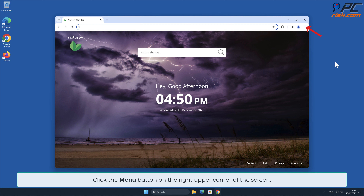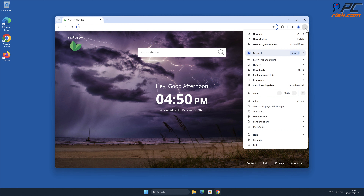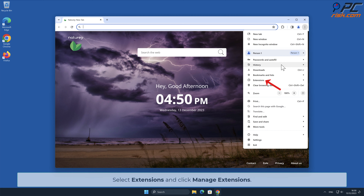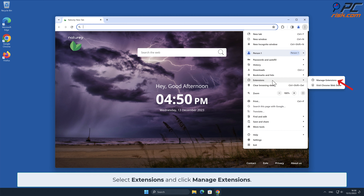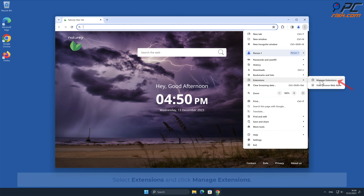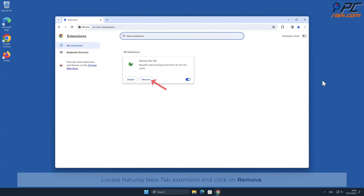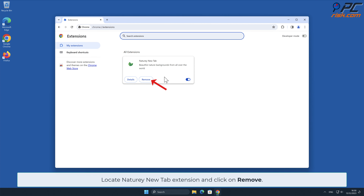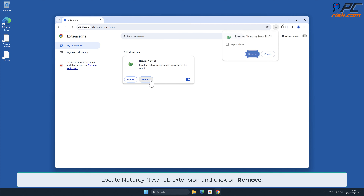Click the menu button on the right upper corner of the screen. Select Extensions and click Manage Extensions. Locate the Naturey New Tab extension and click on Remove.